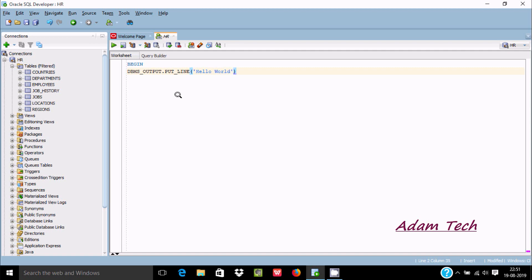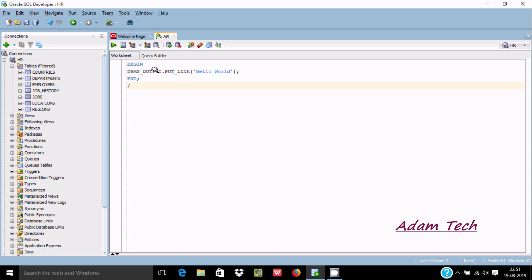Now close with a semicolon and use END, semicolon, forward slash. DBMS.OUTPUT.PUT_LINE - in C language we use printf for the same purpose.